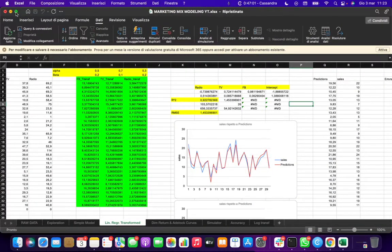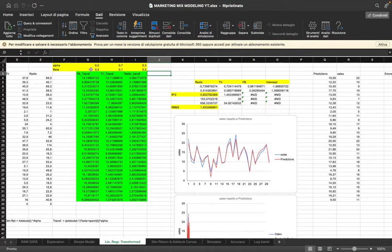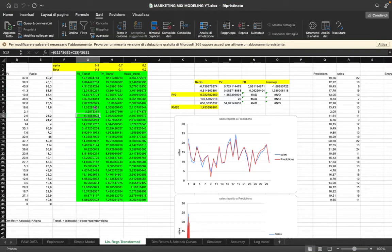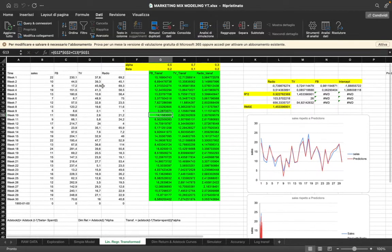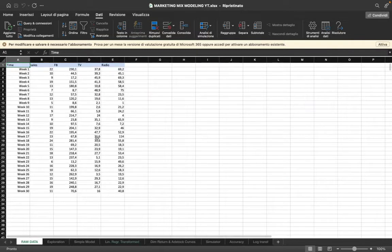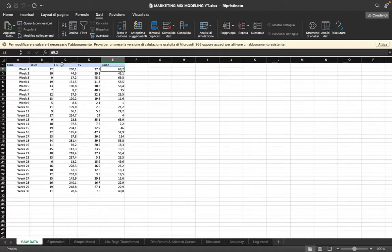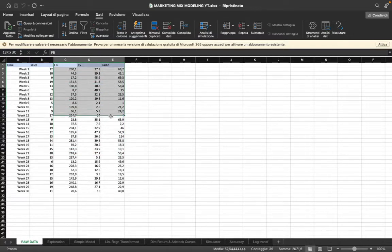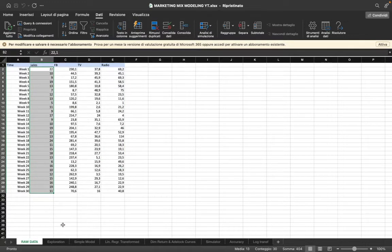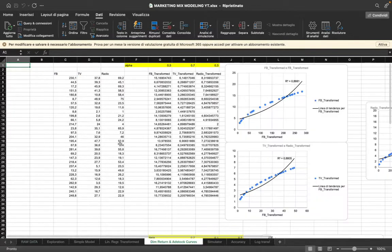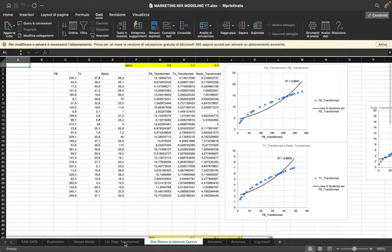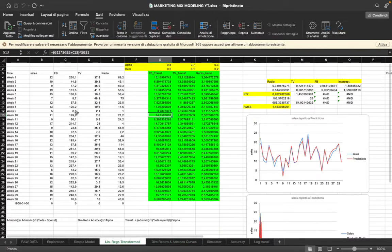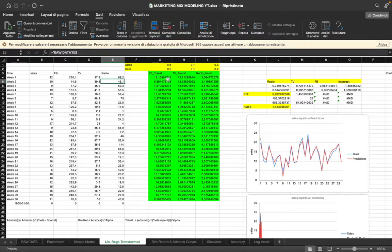So we have it already here and as you can see you have all the formulas and transformations. Just a little throwback: we had the raw data with week, sales, Facebook, TV, and radio. These are span variables, the input variables that should be independent, and this is the dependent variable which is the output we want to predict. What we did here is we want to transform our media variables into adstock and diminishing return.